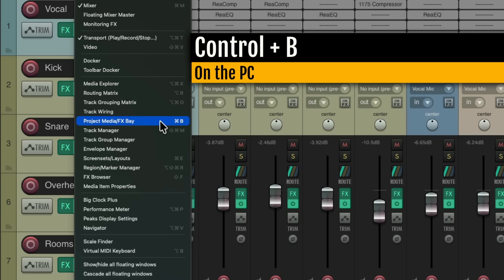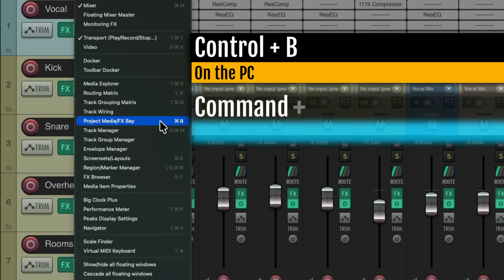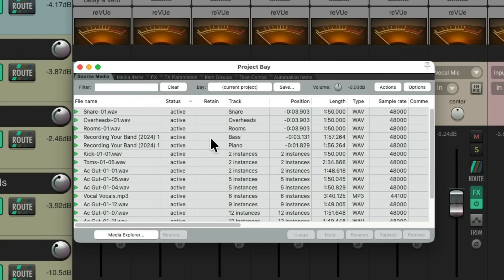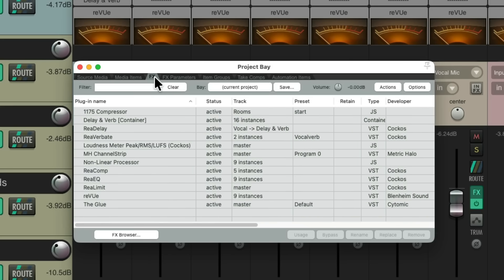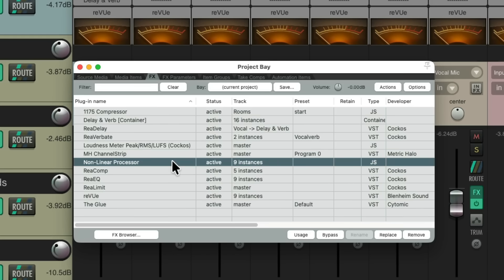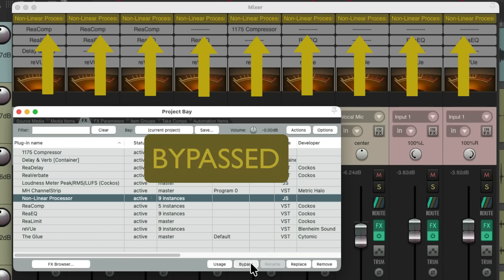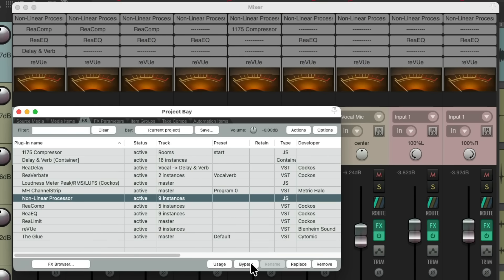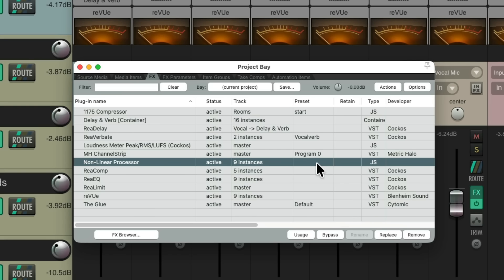We could use the keyboard shortcut Ctrl-B on the PC or Command-B on the Mac. That opens up our project bay. We'll go to the tab for our effects, and over here we can see all the effects or plugins we're using in this project. If we go over to the Non-Linear Processor, we can see we're using nine instances of the plugin. We can go down here and bypass them to turn them off, and turn them on with the same button. We could also change the preset right from here.